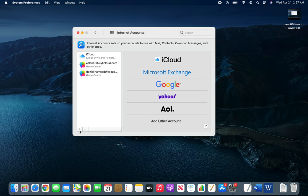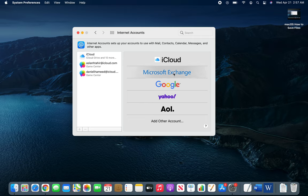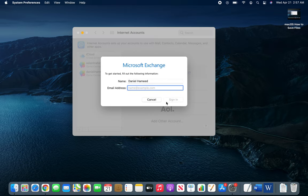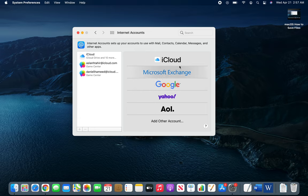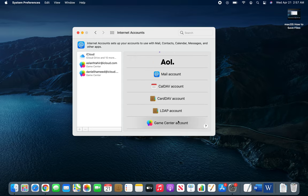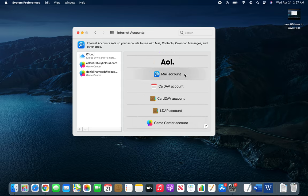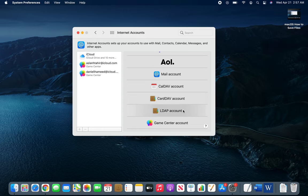It's grayed out for some. You know Exchange, you could add accounts from here. You could pick your provider and go with that. There's mail account, CalDAV, CardDAV, LDAP.